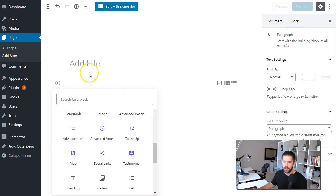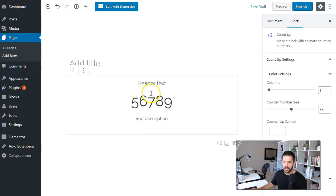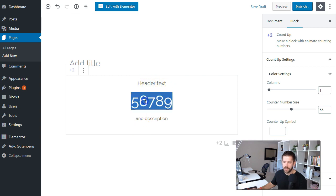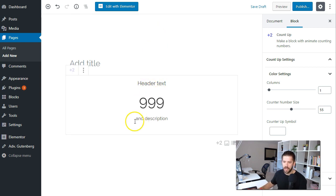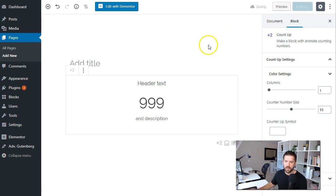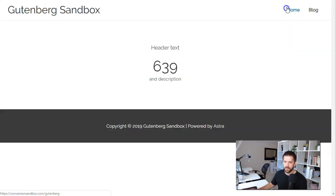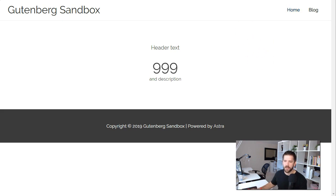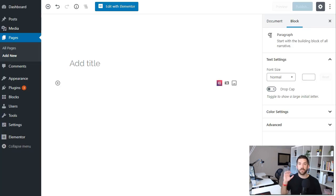So if we go into post we can show our count up and this is where you can add in your header text a number so 999 and some description there and when you save that and preview it it'll show you this nice little animation. Very beautiful common type of plugin there or a block there that adds nice functionality to your website.